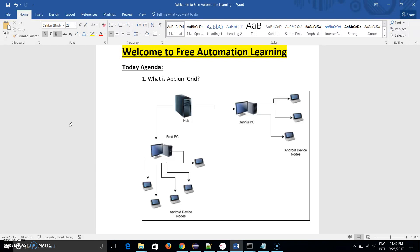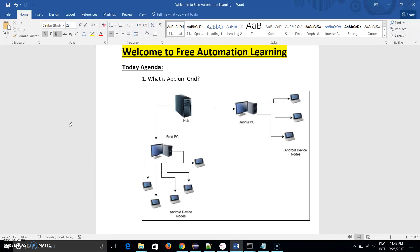It only depends on the project requirement, but there should be one hub and there should be multiple nodes. So all this infrastructure and structure is known as Appium Grid. Appium Grid is same as Selenium Grid.